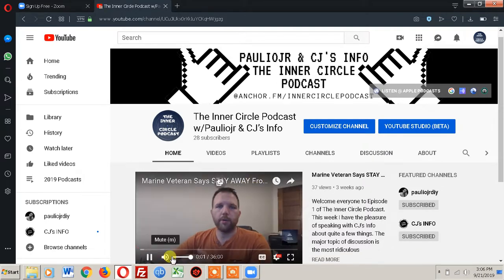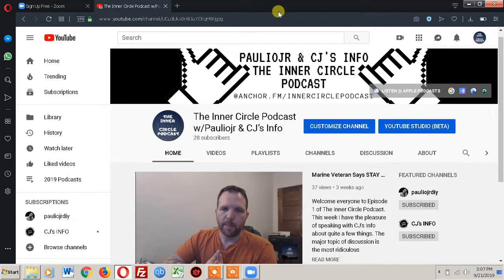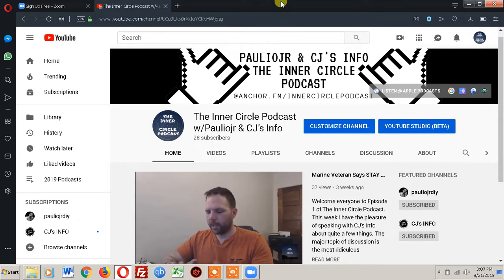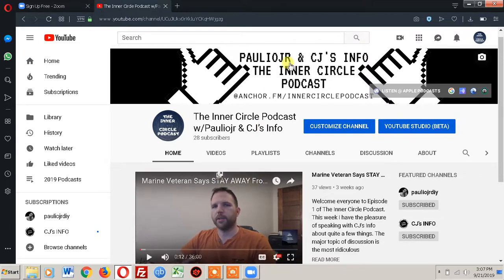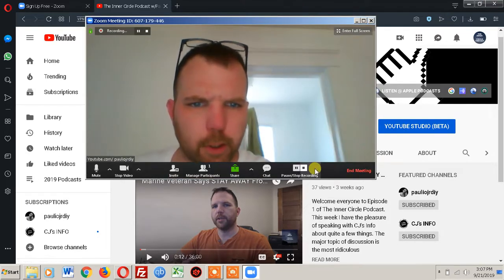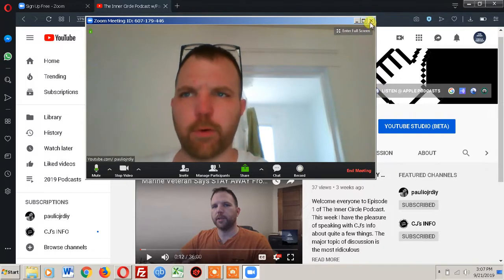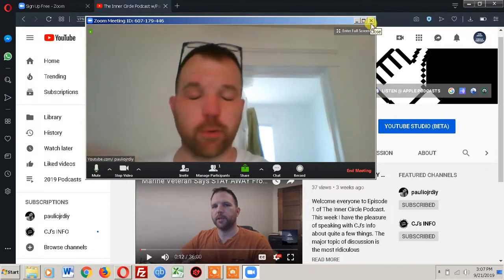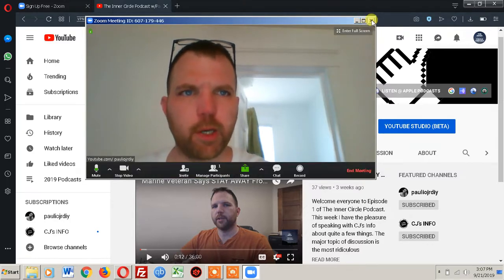Let's click Play just to make sure it actually plays — 'Hey what's going on everybody, this is Paulio Jr...' Good. It will not record through the microphone when you're playing a video — it records through the system audio. Now I'll click Stop Record.